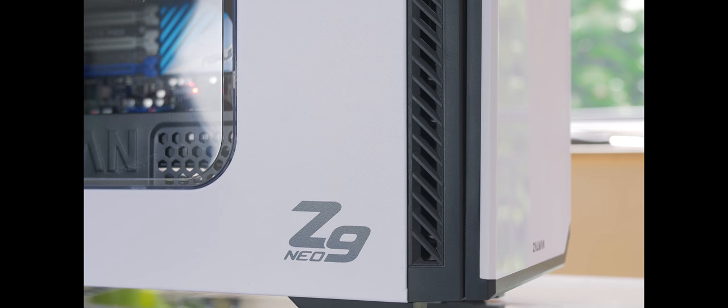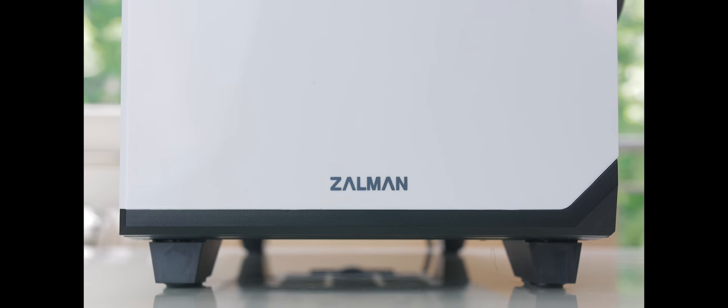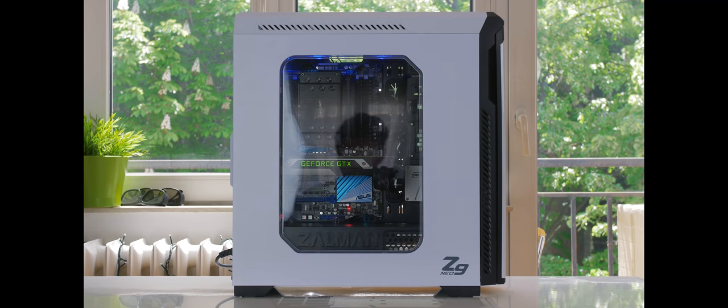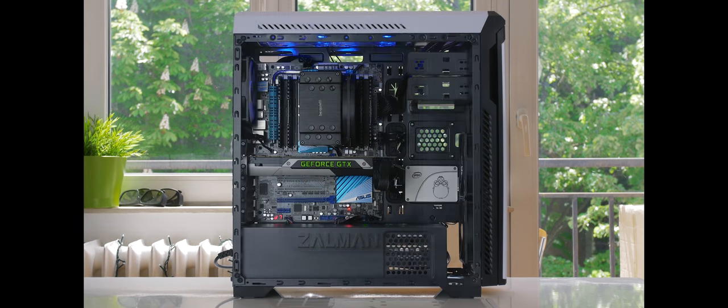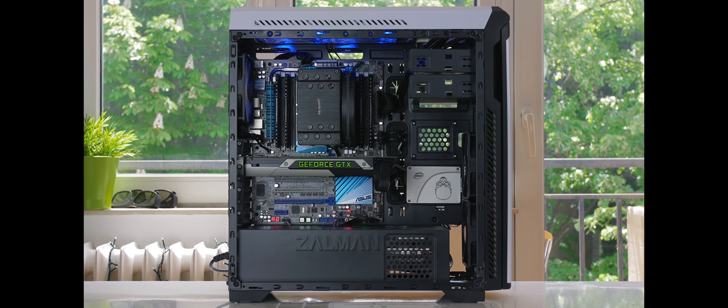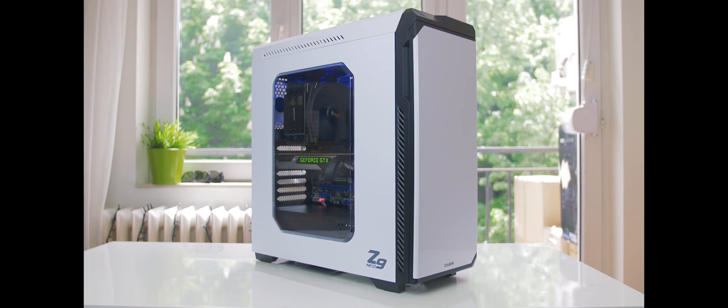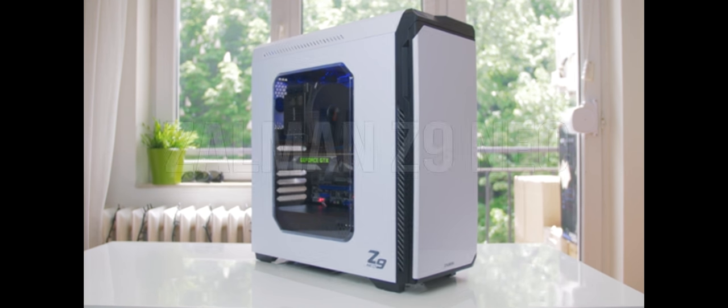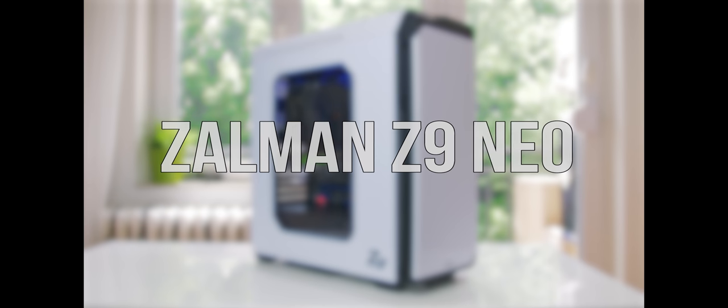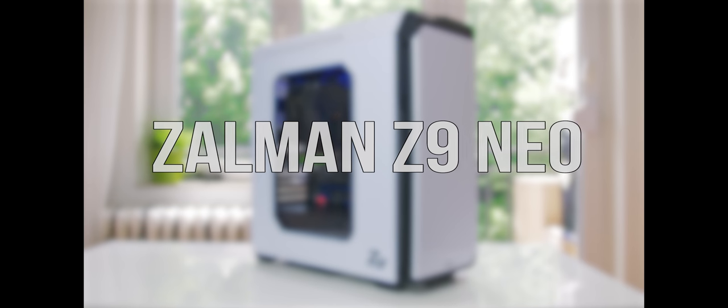The Z9 Neo by Zalman brings all the right features on a budget, with a large windowed side panel, 5 included fans and an excellent interior layout with super simple cable management. Get it now? Link in the description below.